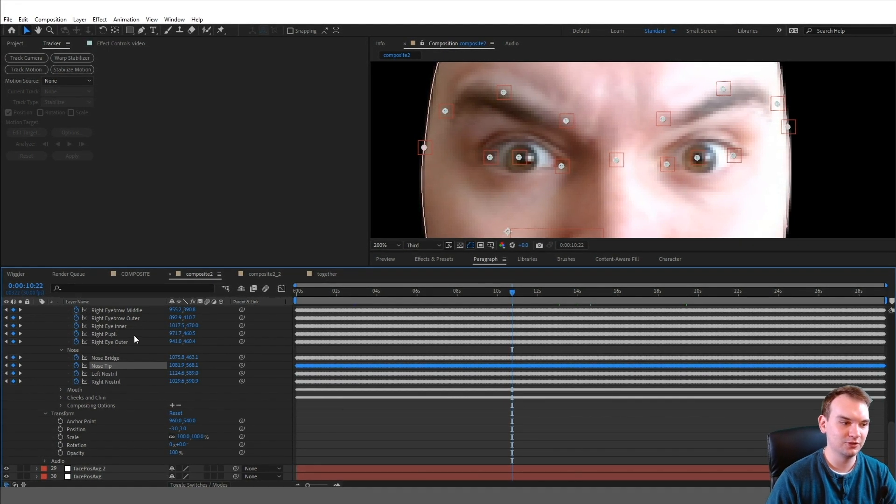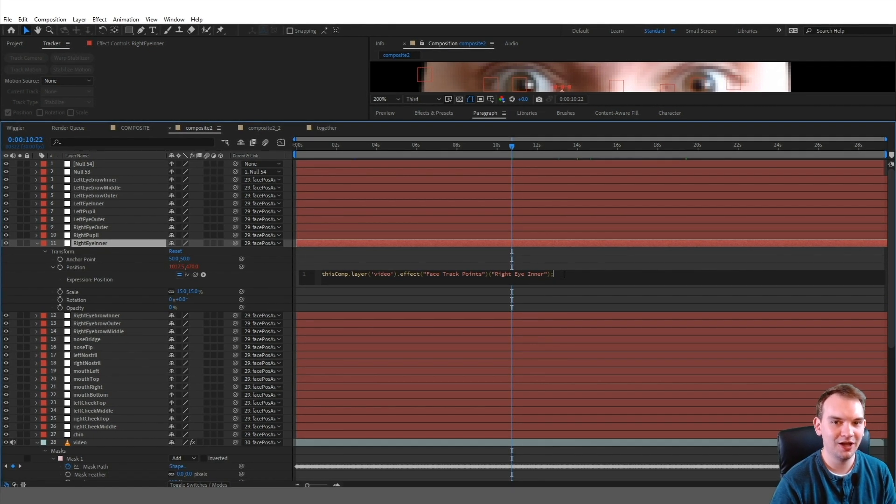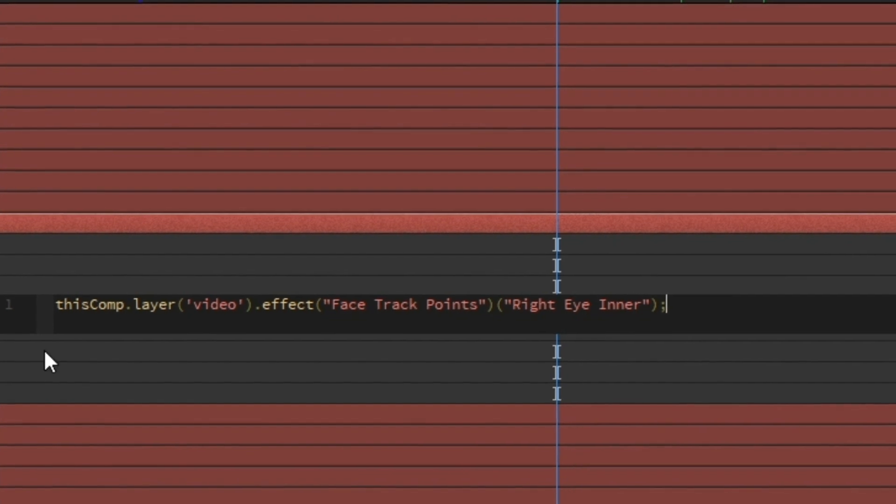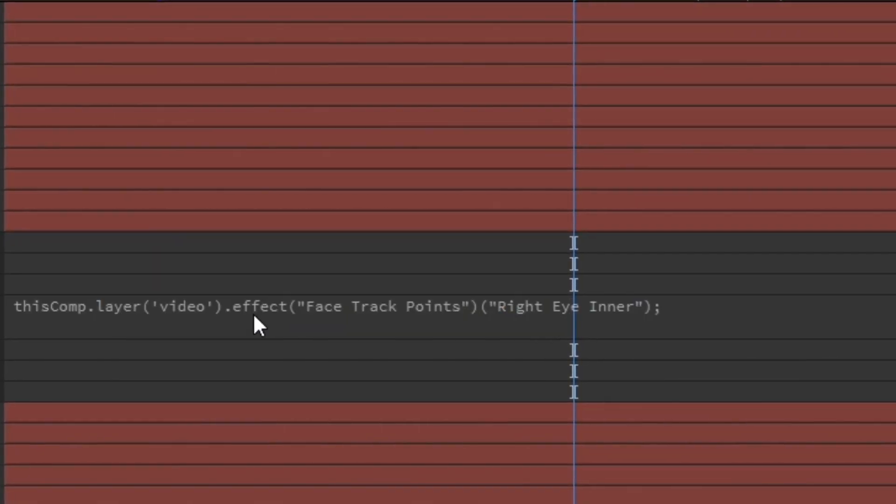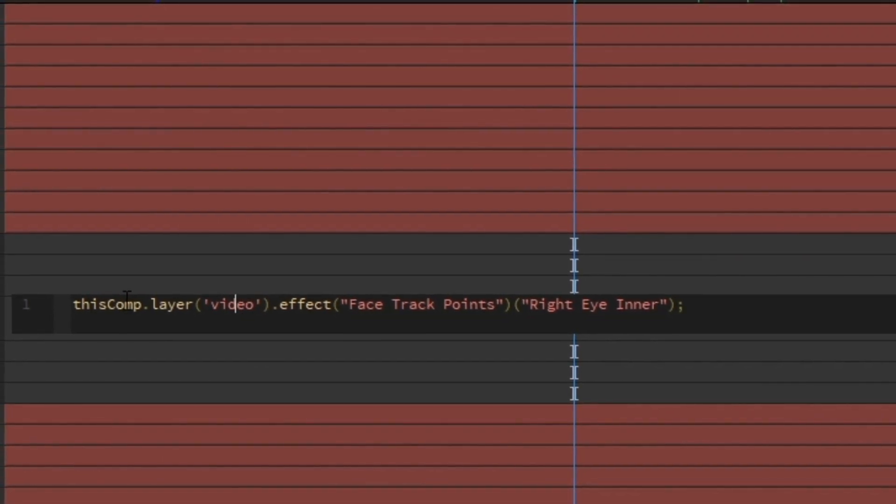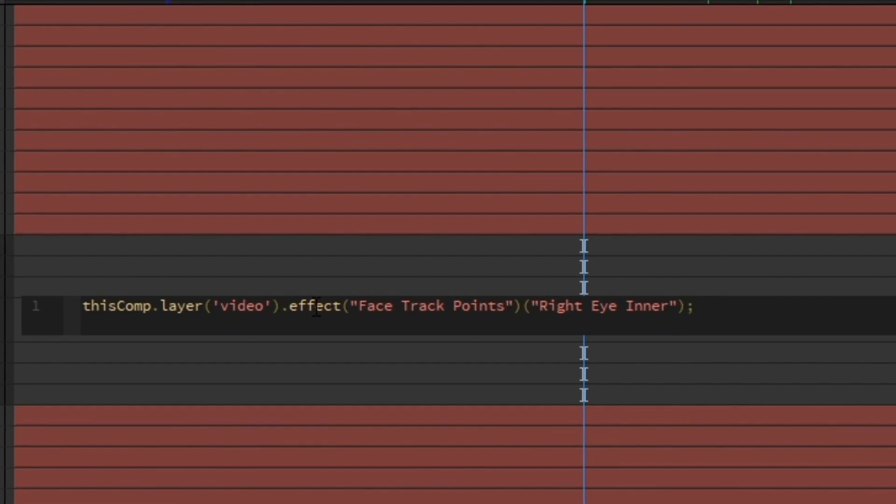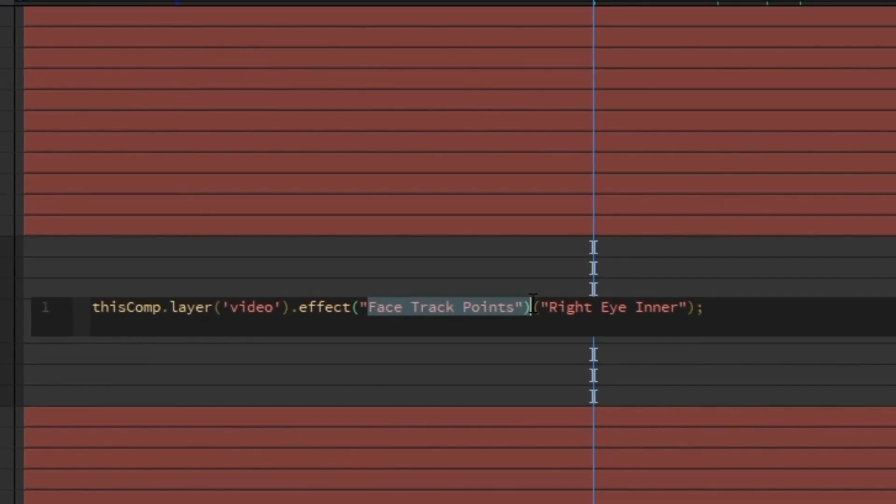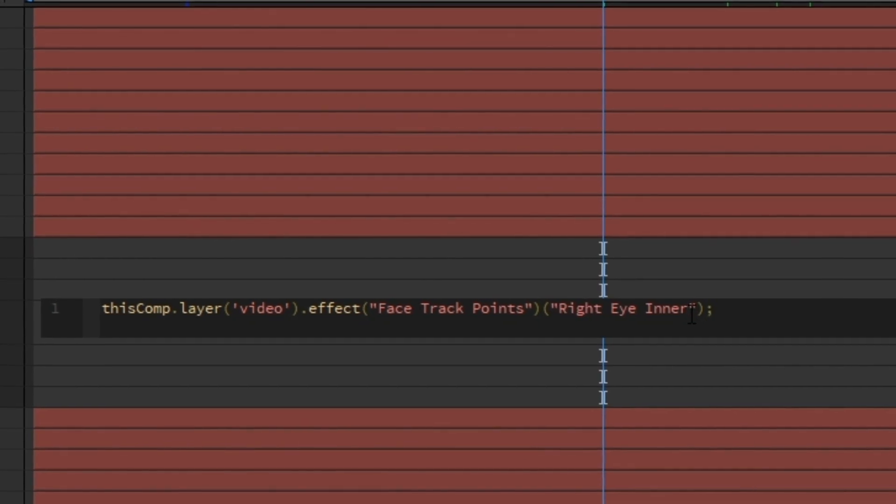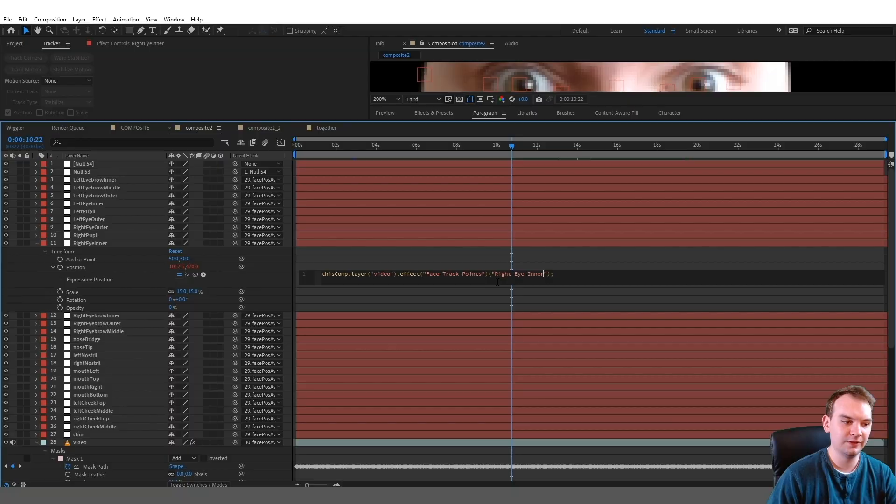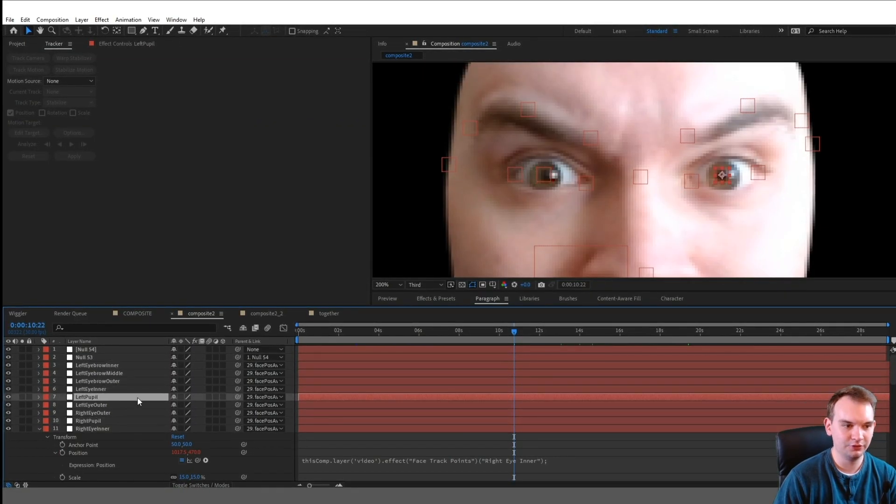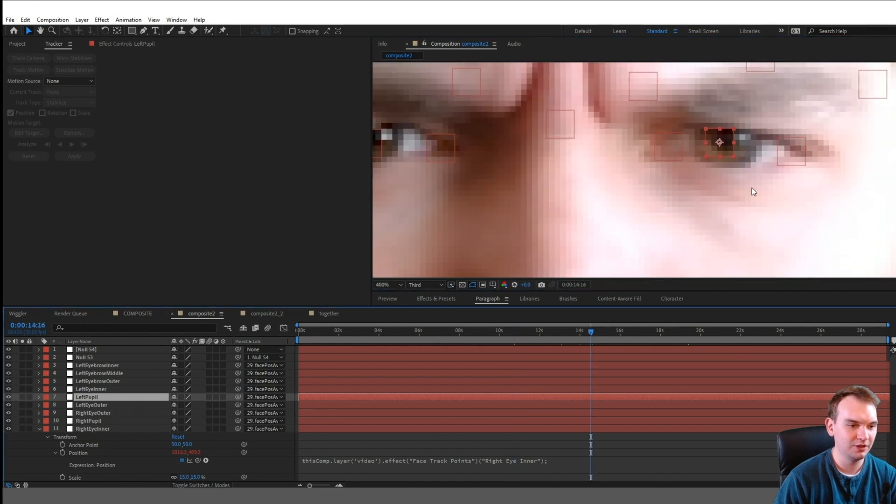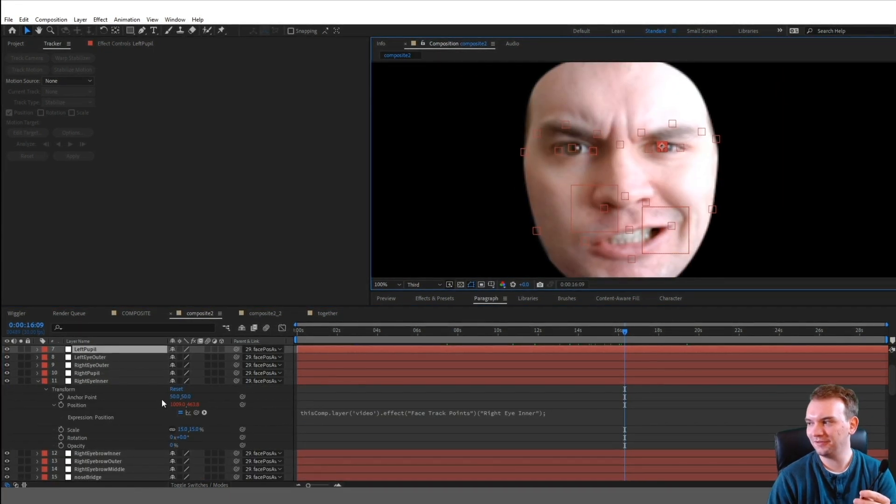Experts out there, maybe I missed something, but I don't think you can do this without expressions. So I wrote an expression that I basically applied to every single null object. To write an expression for a property, you alt-click the property, and I wrote this expression. So right here is the name of your video. I just named my video this. 'Comp' means the comp that we're in right now, dot 'effect,' so we're accessing the effects, the name of the effect, which is in this case 'face track points.' And then the property of that effect—depending on which facial feature you're assigning that null object to, you just type the property in there. And that will automatically give it positional data. So each of these red squares, those are all null objects, and they are all following the facial features on my face. I just realized I'm using expressions to define a facial expression.